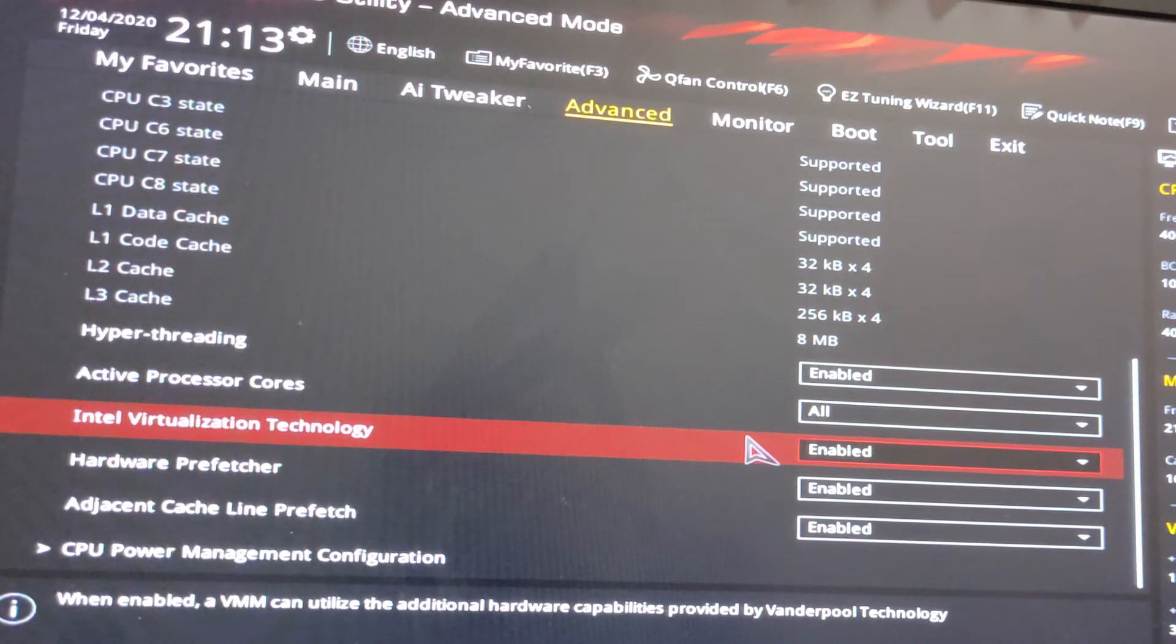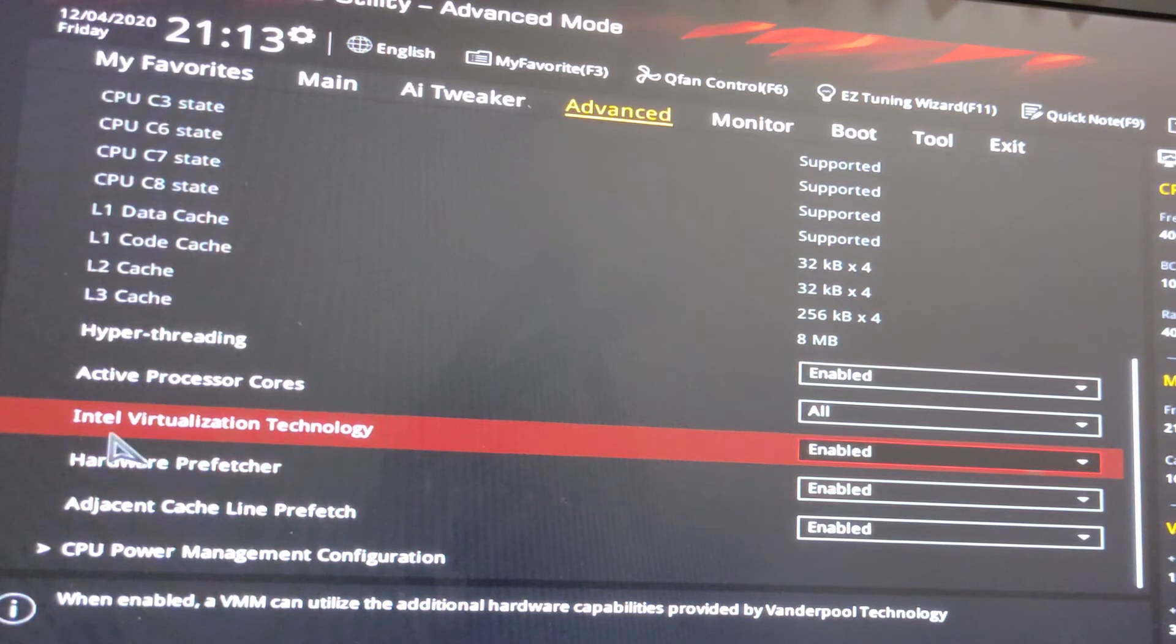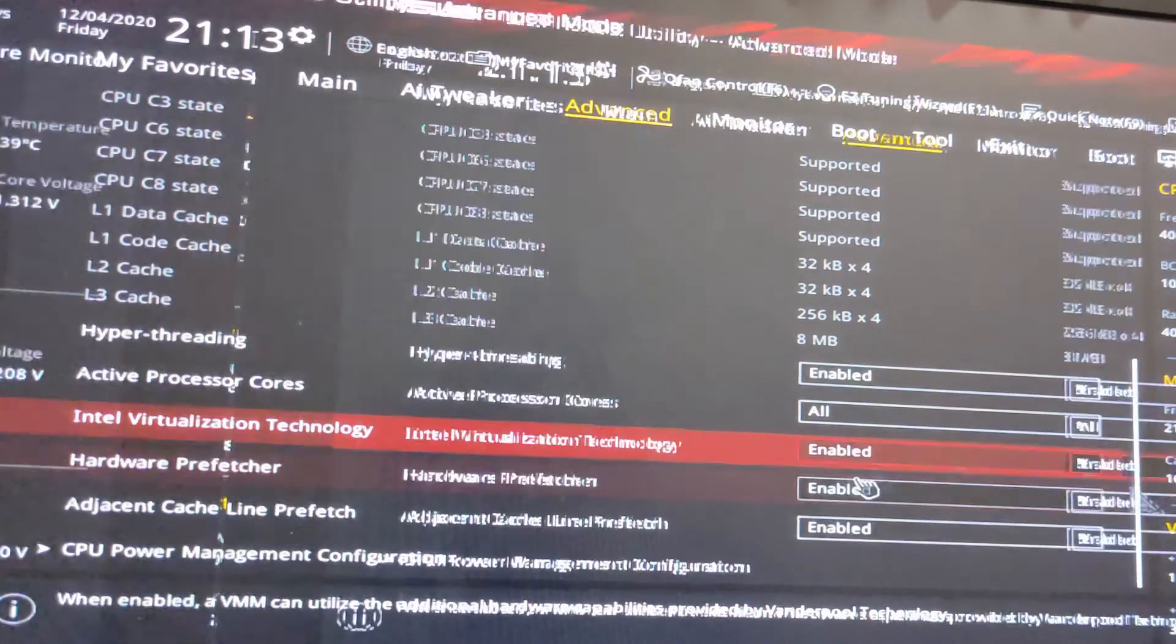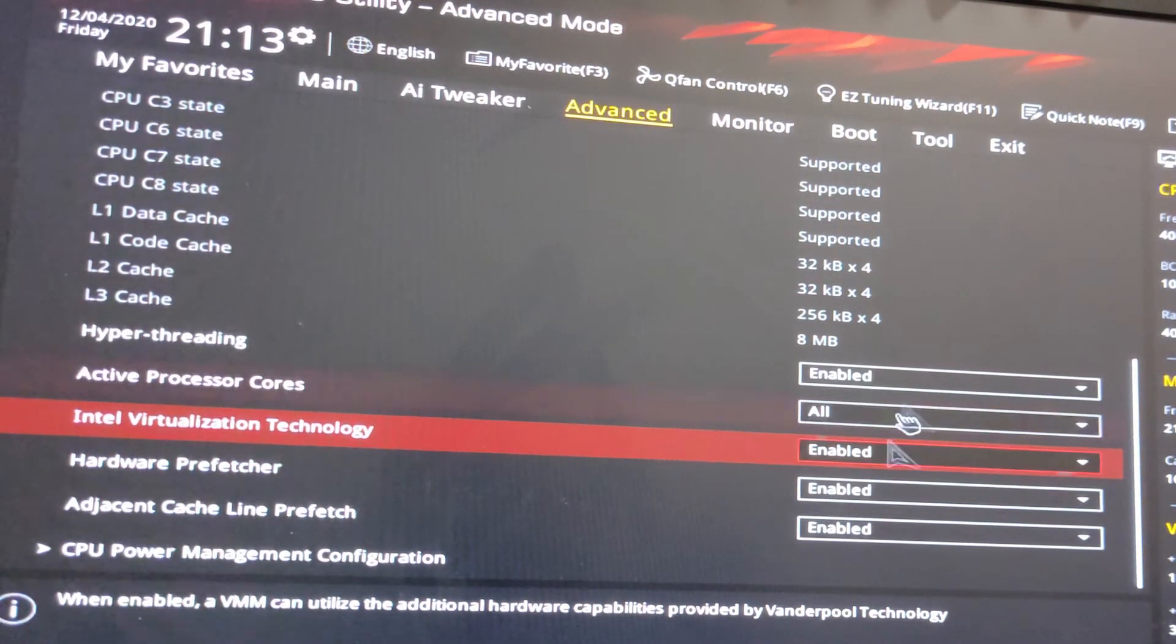If your motherboard is different and your BIOS is different, just find Intel Virtualization Technology and enable it.